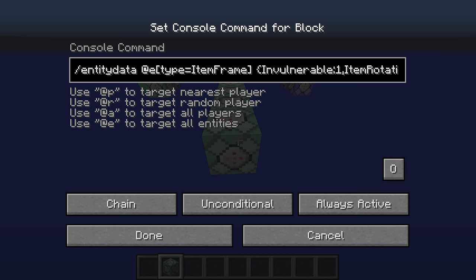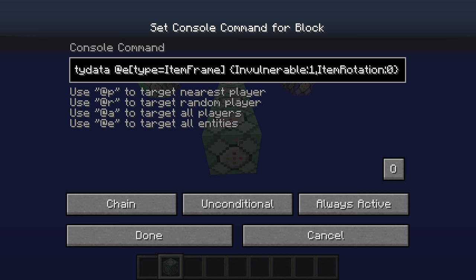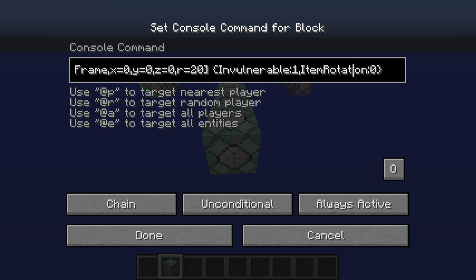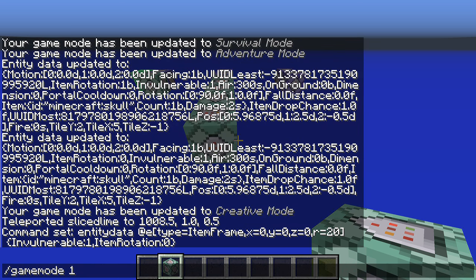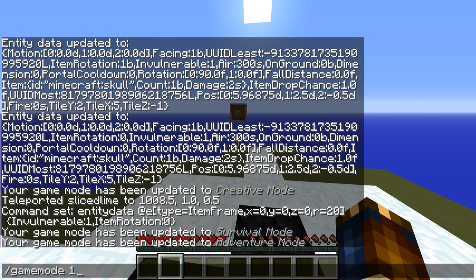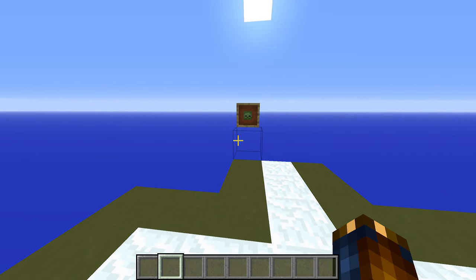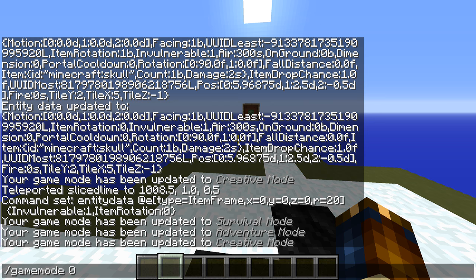That command sets item frames to be invulnerable and to have item rotation zero. Now, if you're going to use item frames in your actual game that you do want people to be able to break or turn, you'll need to qualify this more — either with a radius like x equals 0, y equals 0, z equals 0, r equals 20, which gives you a radius around spawn. If we have this running every single tick, we have a bit of an issue — this was not a problem in 1.8, but now there is a sound associated with doing this to an item frame.